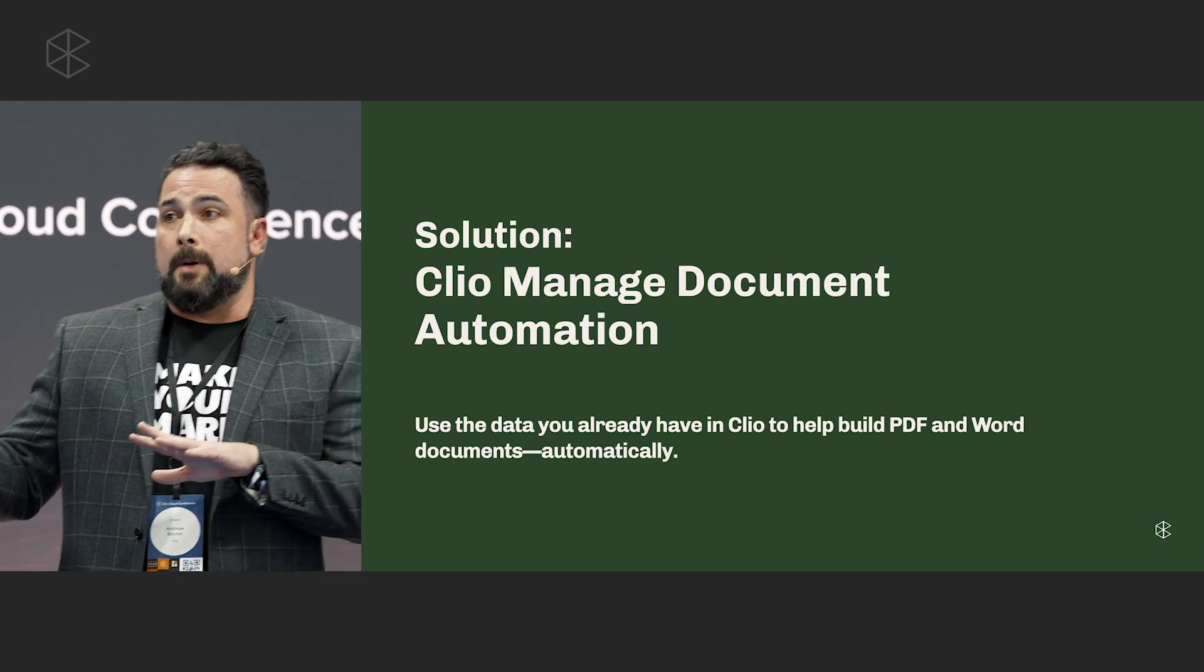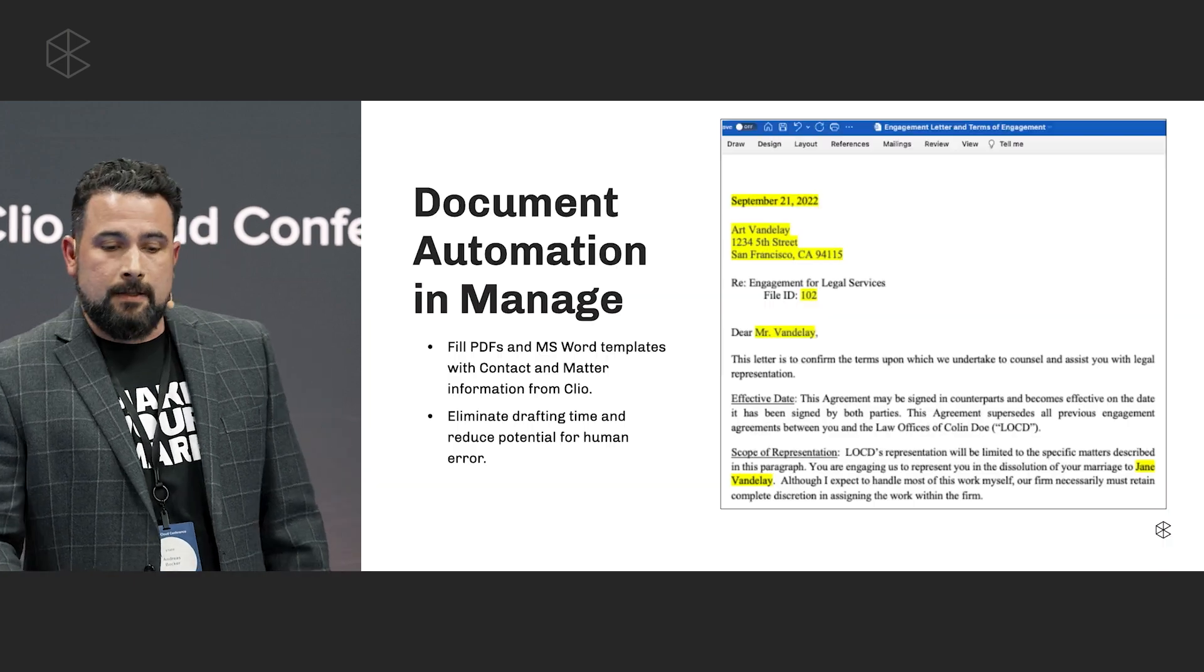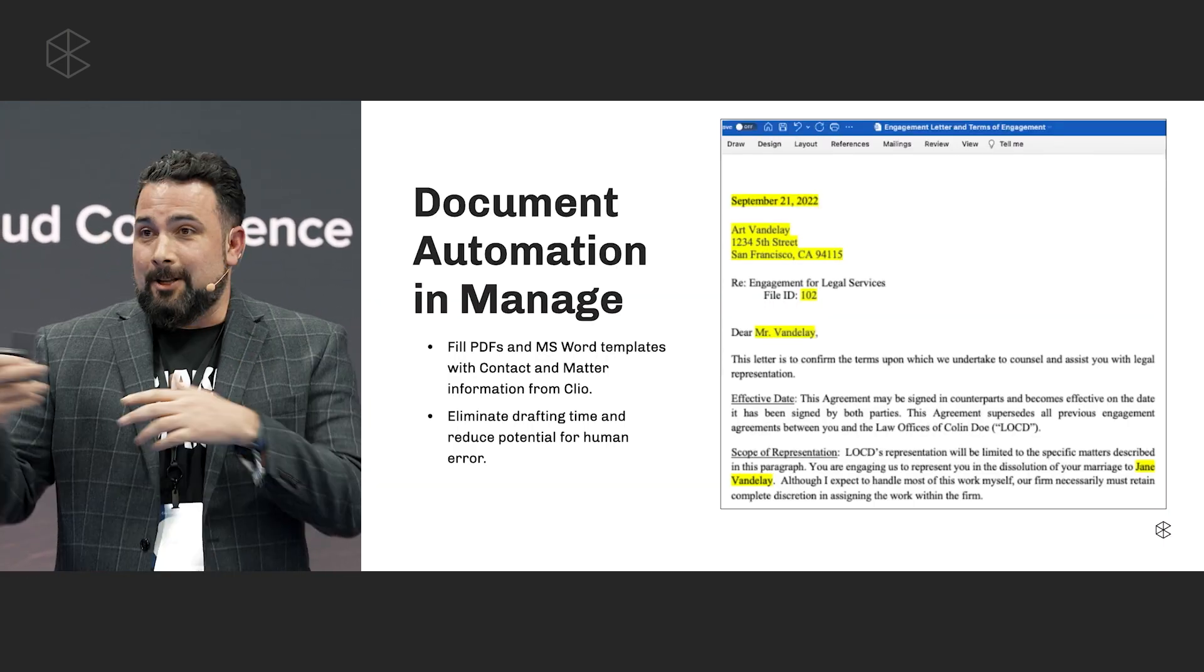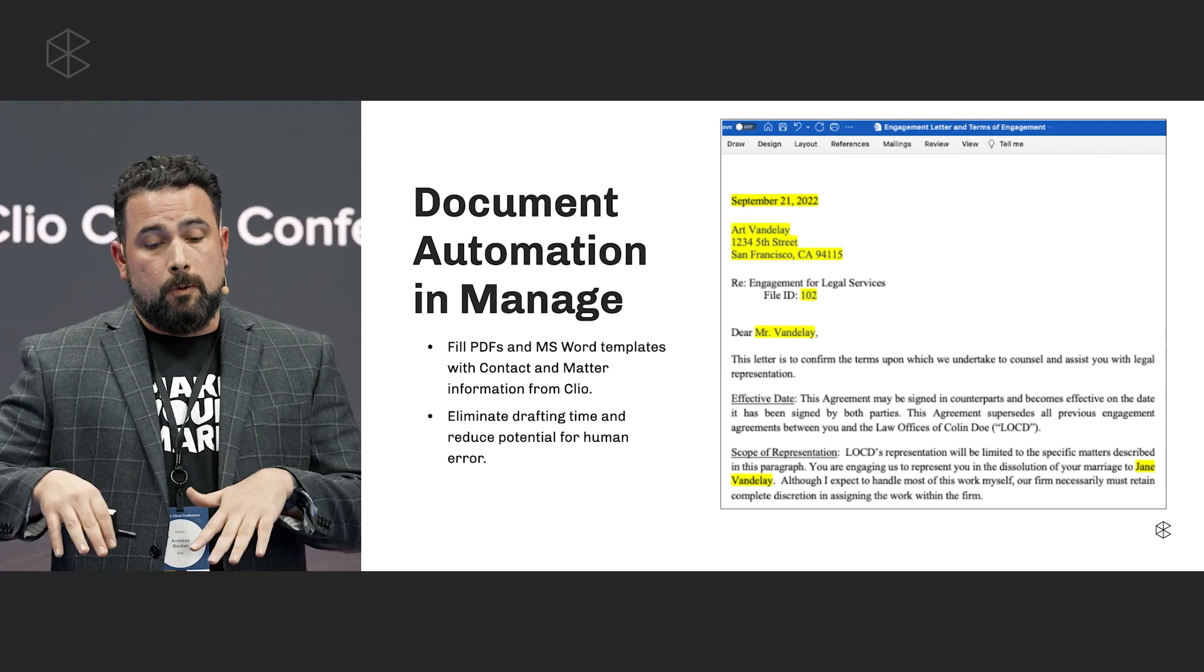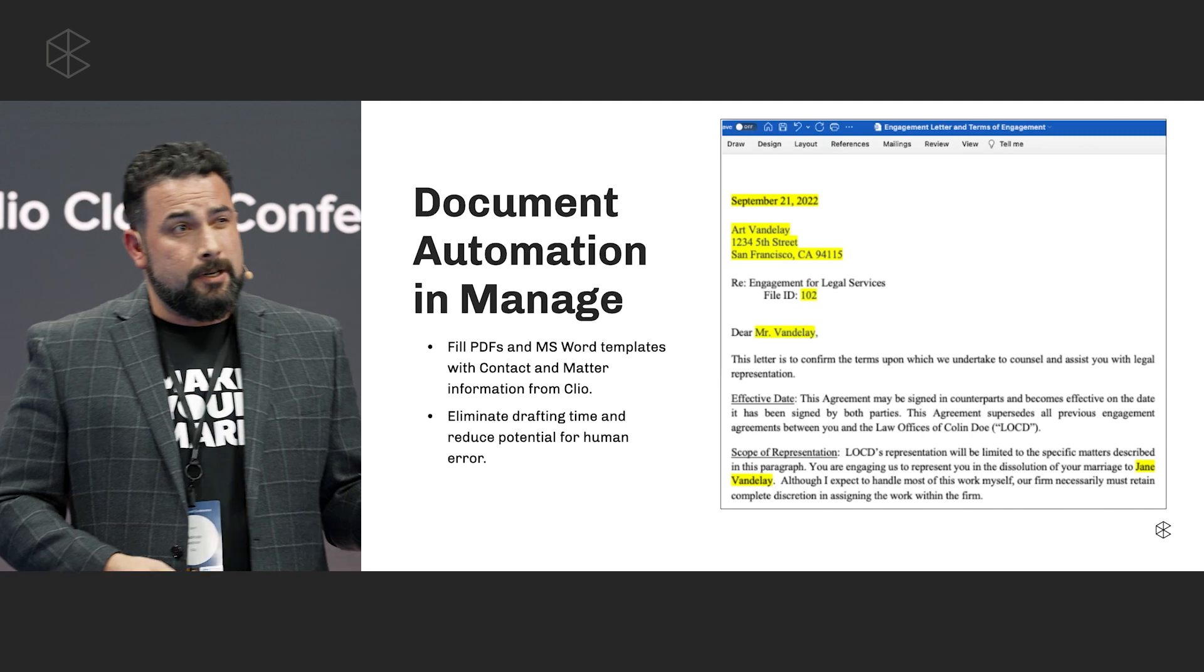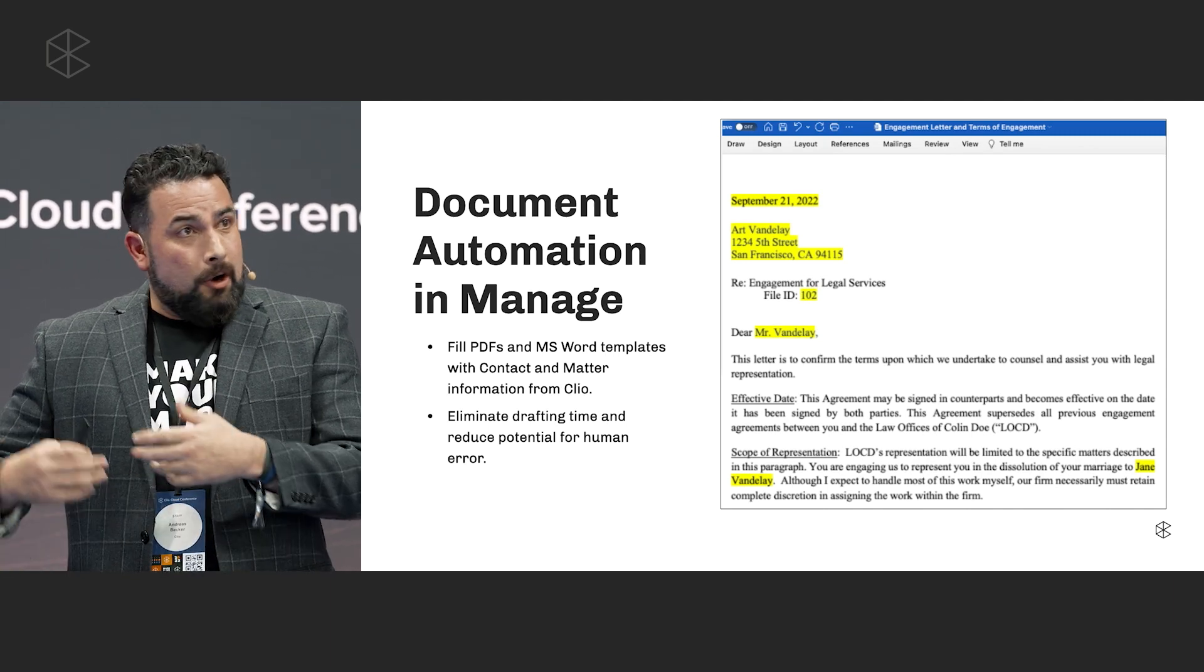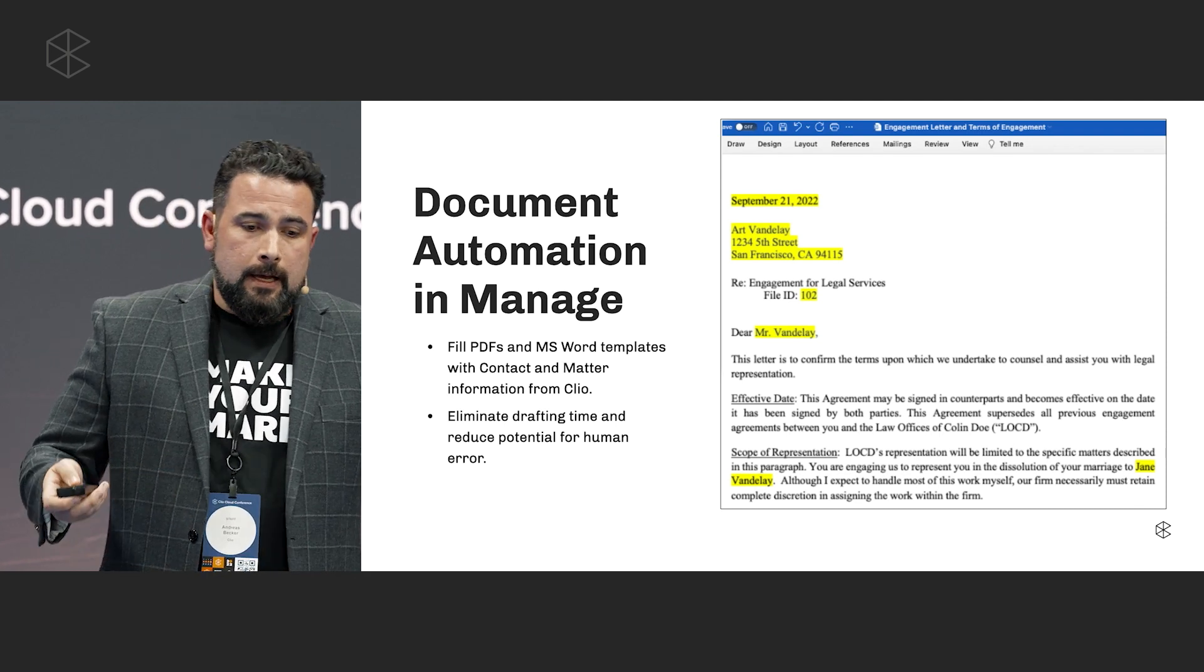I think it's one of the more, I'm a LawYaw guy, I'm the LawYaw guy talking, but I think it's one of the more underutilized tools in Clio Manage. And I think it just kind of is a little bit foreign to people. But basically, anything that you're drafting more than once, I think it should be a template, honestly.